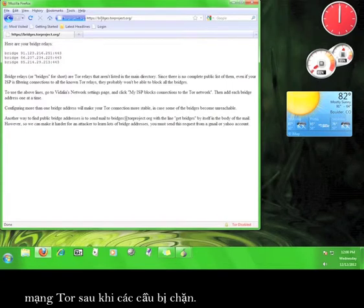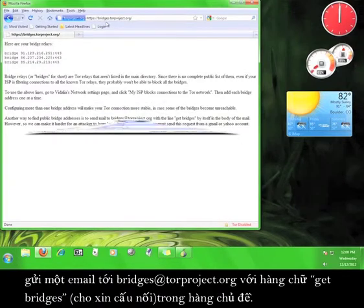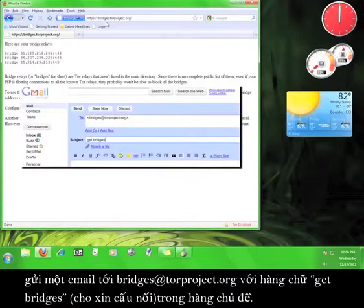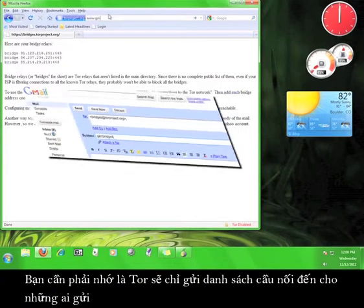The last way to get a list of Tor bridges is to open a Gmail account and use it to send an email to bridges@torproject.org with get bridges in the subject line.